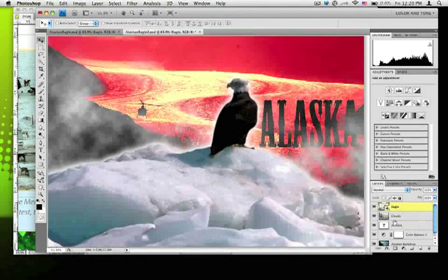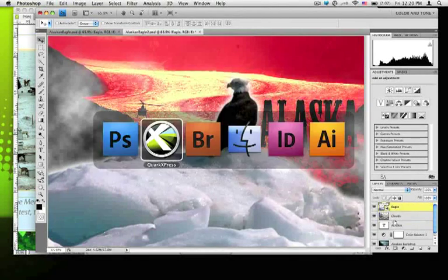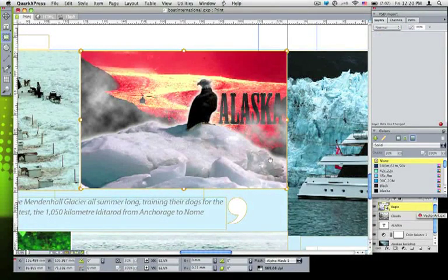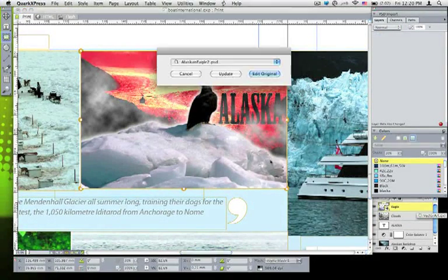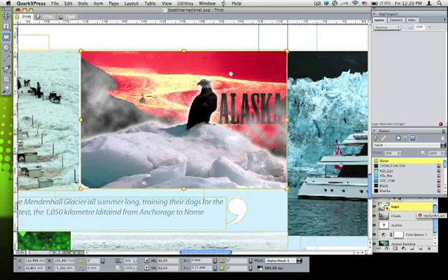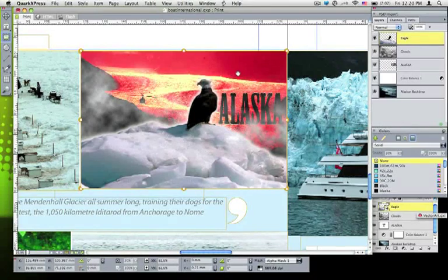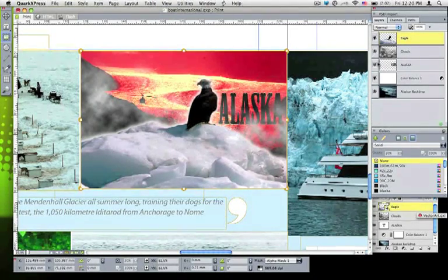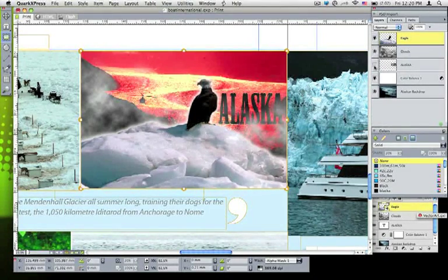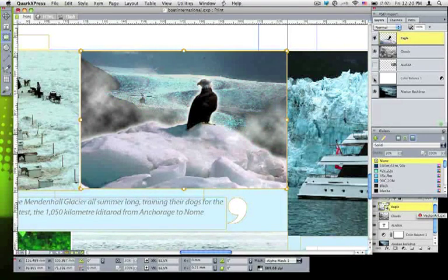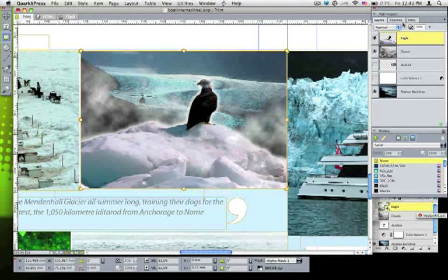So when I save that in now, it looks the same, and I still have the same controls available to me in Photoshop. But when I update it, now I have access to the various layer controls right inside QuarkXPress, so I can go in and take out the Alaska text, the color balance, and the various things that I may or may not want to use.